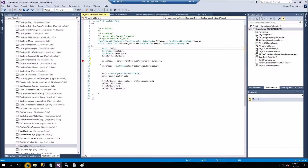This will populate the SalesTable buffer. The second step is to populate the CustomerTable buffer through Find, using the SalesTable CustomerAccount field, which is the key for the customer table. Then we place the parameter in Args like this: CustomerTable record as the parameter.